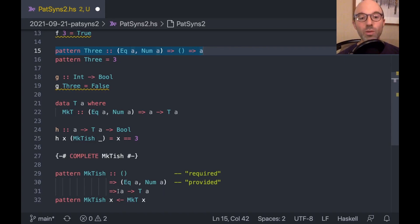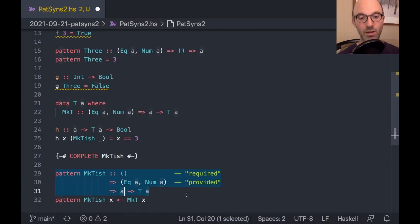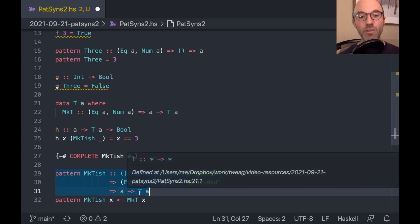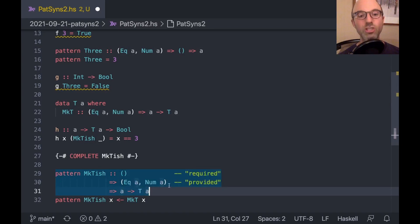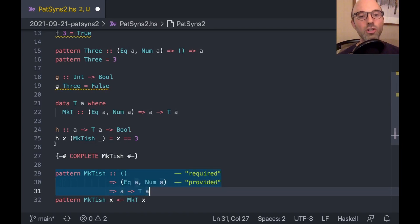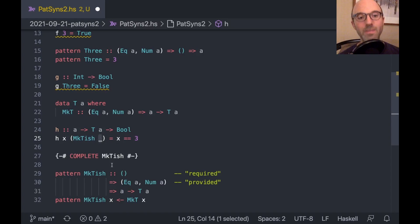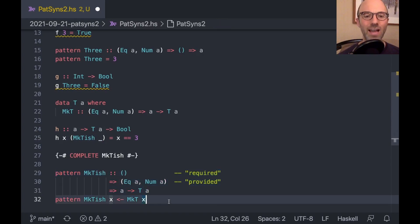And that's because my mct-ish pattern has provided the information about eek a and num a so that this right-hand side suddenly makes sense. So that's why it's sometimes useful to have provided things. They really only come up in the context of GADTs, though. So I've said that there were six parts to a pattern type signature. We can start to explore four of them already.